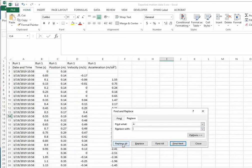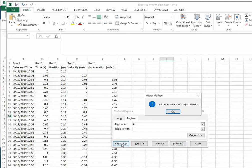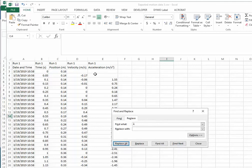You can then click on replace all, and if we look carefully up here, once we click that button it'll confirm how many replacements were made and those units are now cleaned up. This can be especially helpful if you have multiple runs of data that you need to make that replacement for.